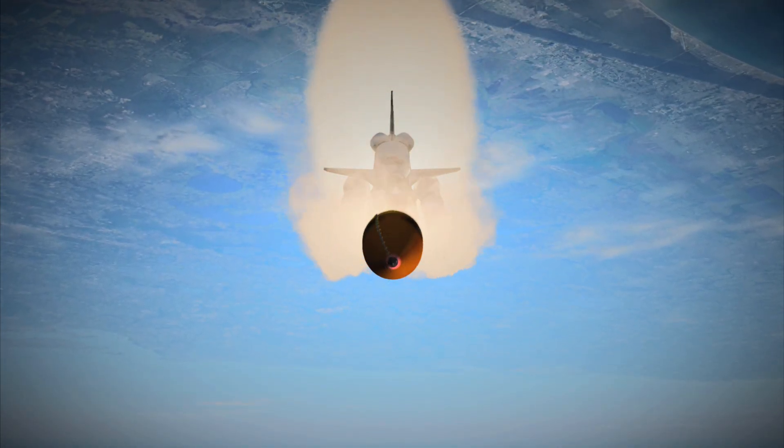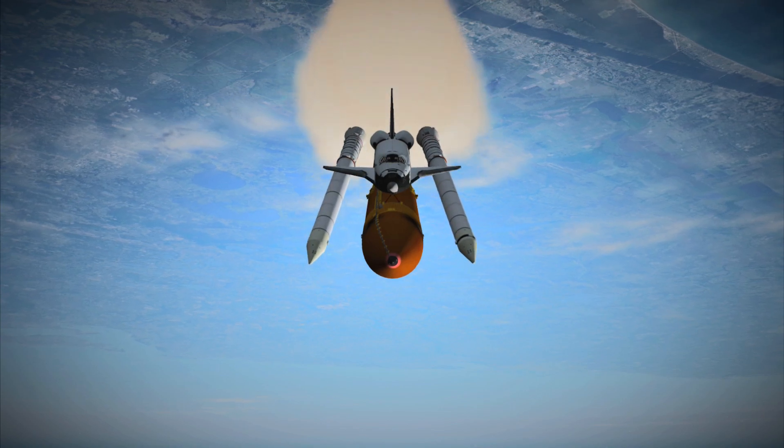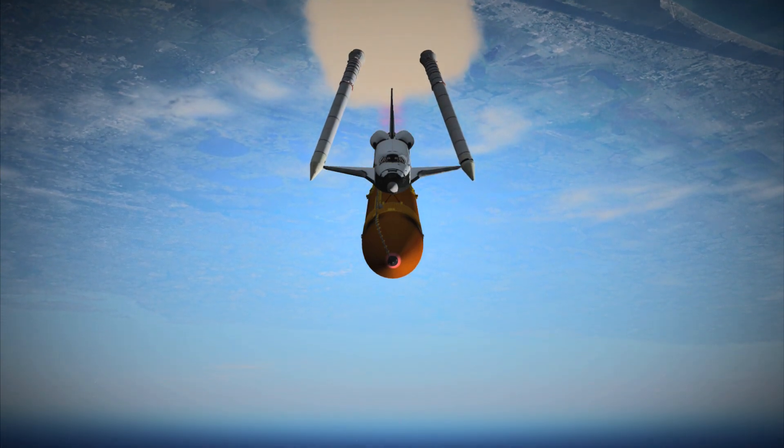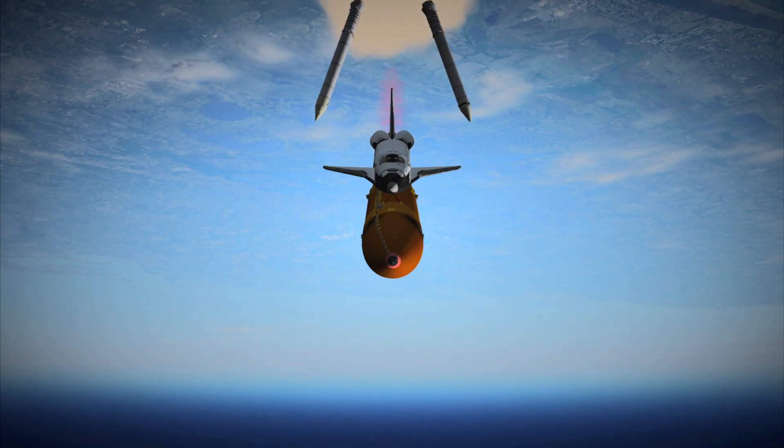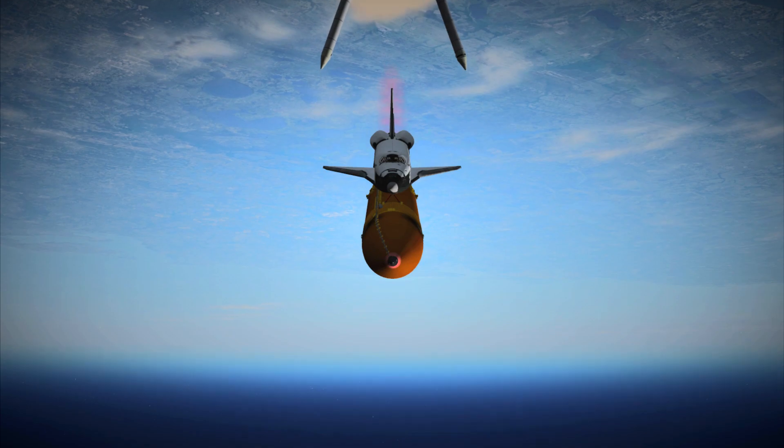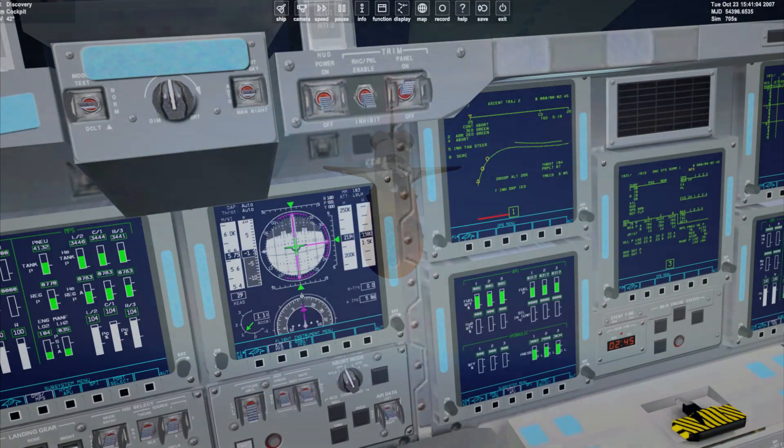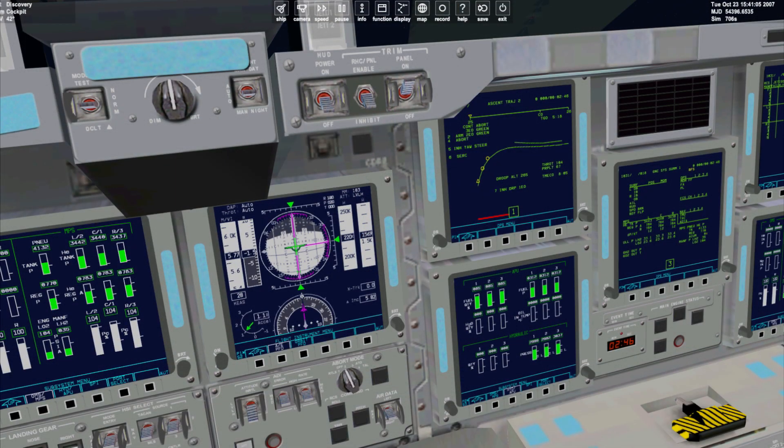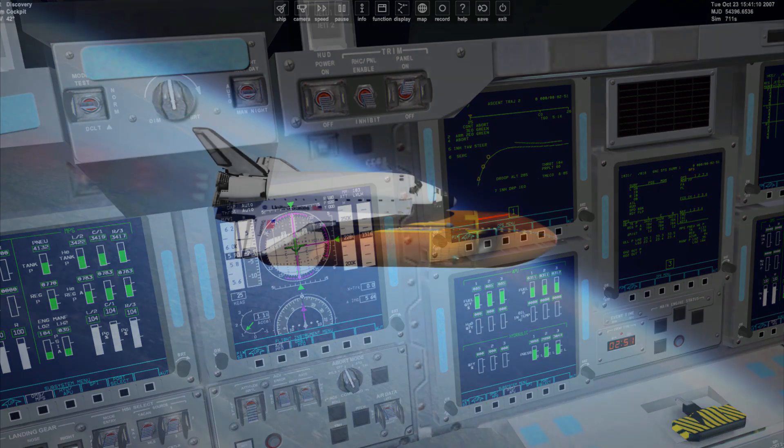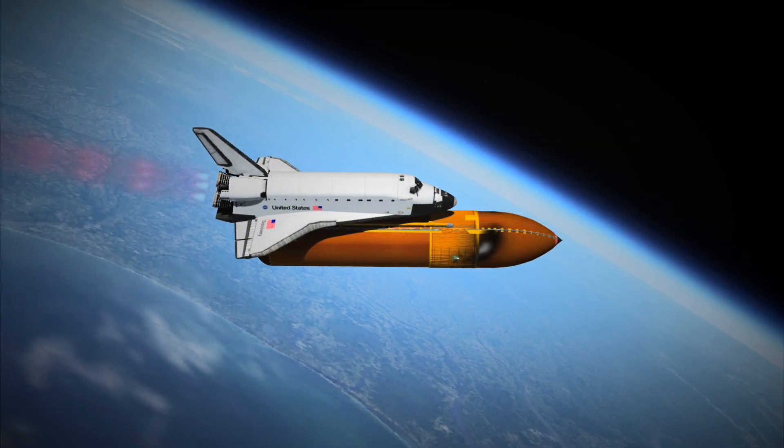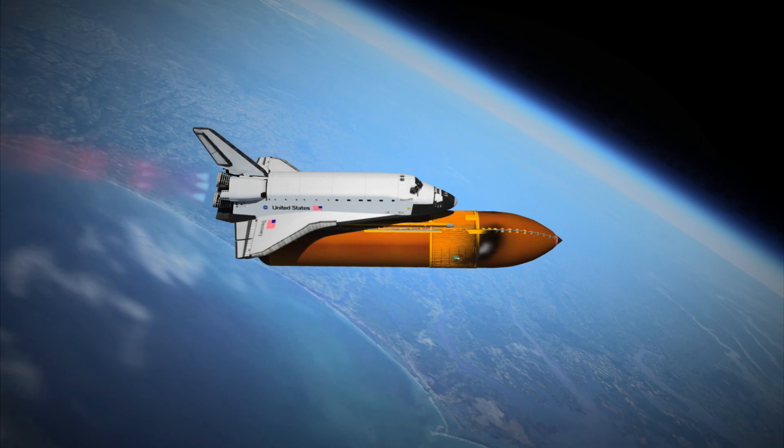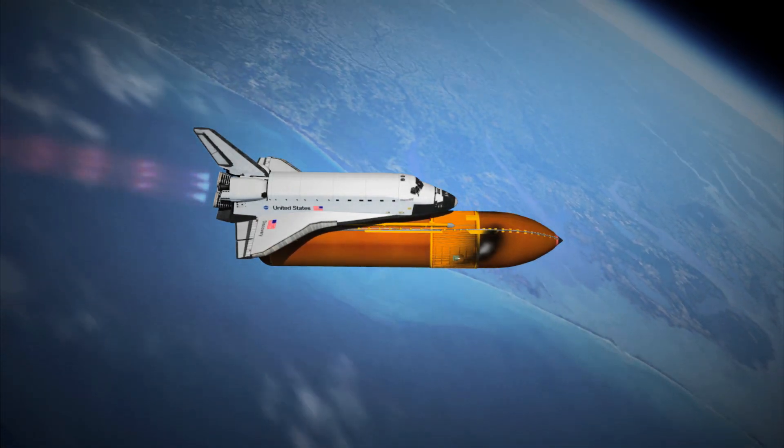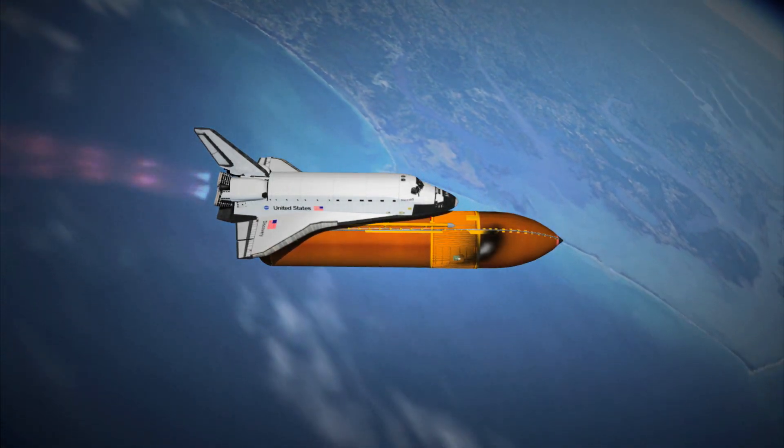As the SRBs burn out and separate, the vehicle begins to pitch over. On the flight deck, we can monitor our vehicle getting faster and faster and our altitude rapidly increasing. The vehicle then begins a roll program to point its belly towards the earth.